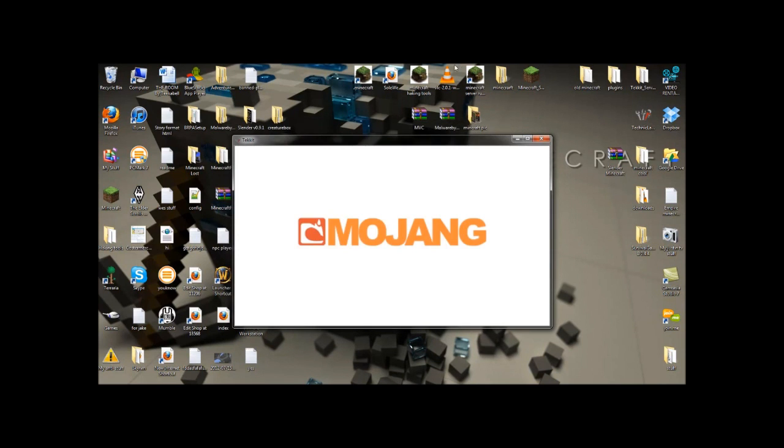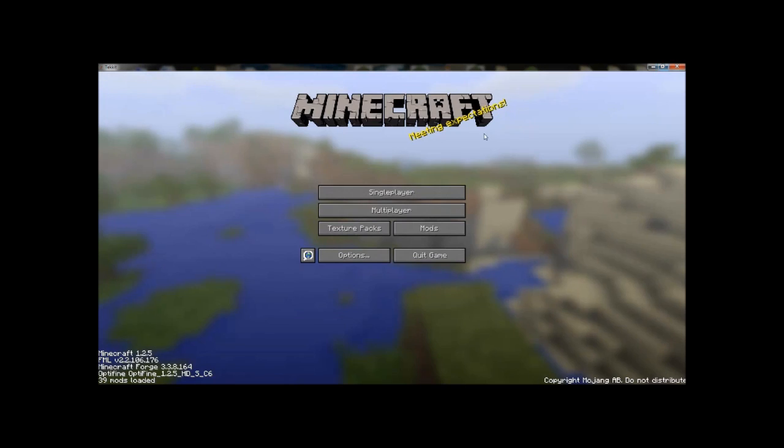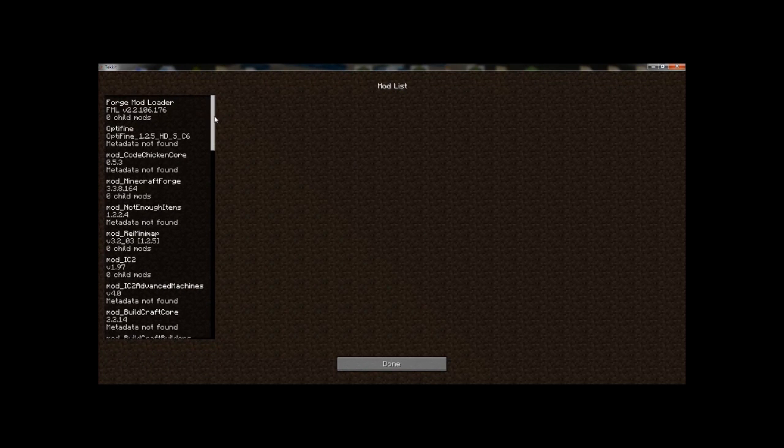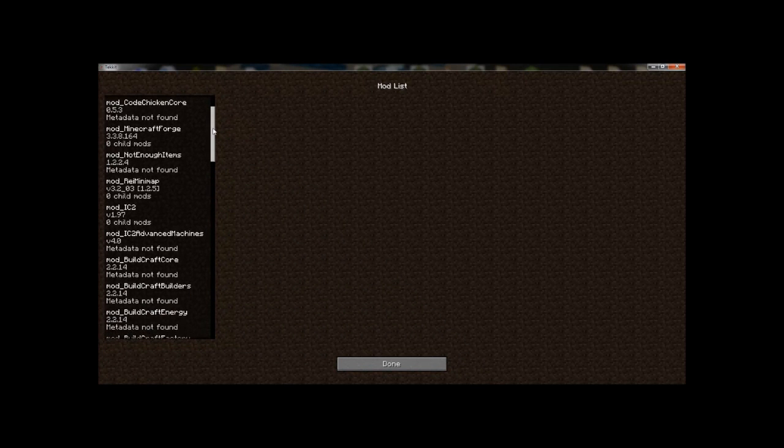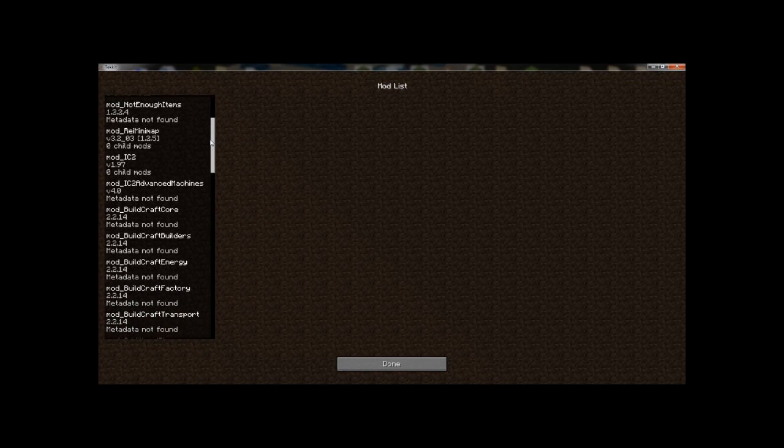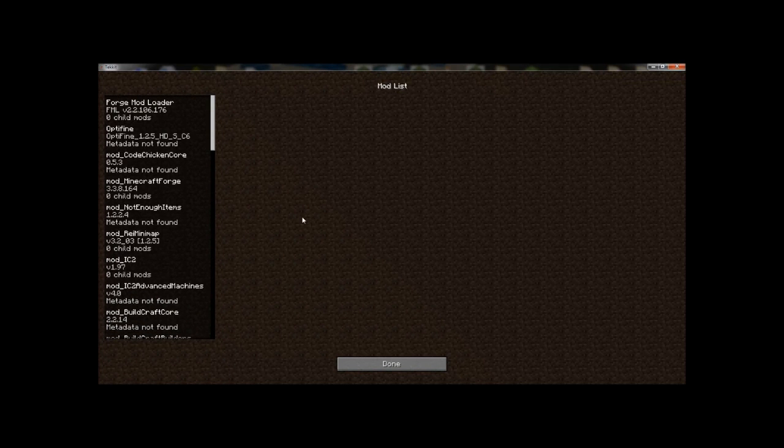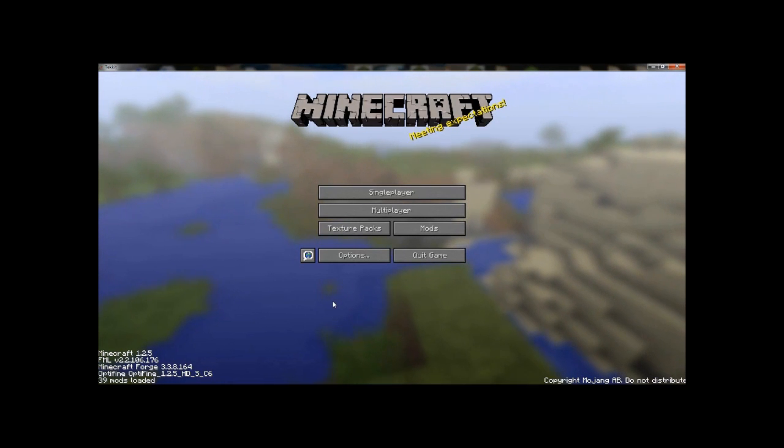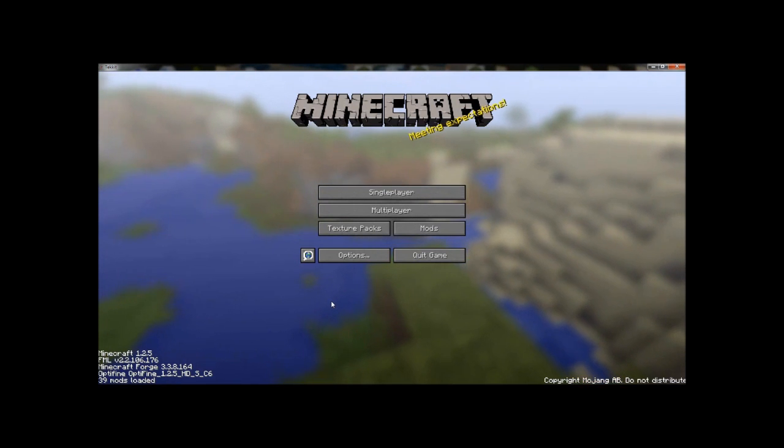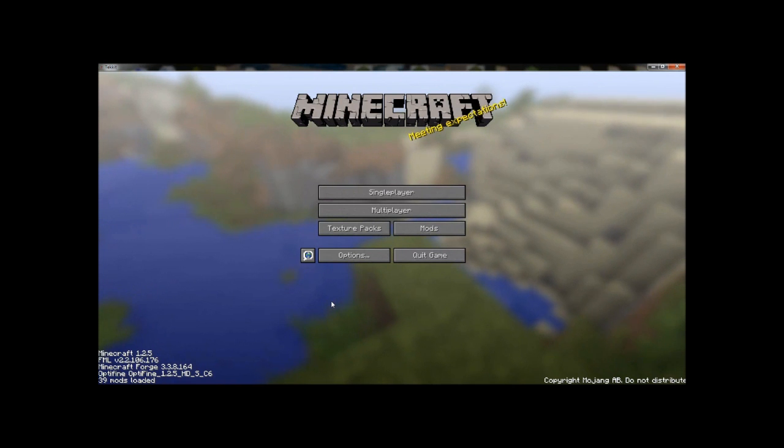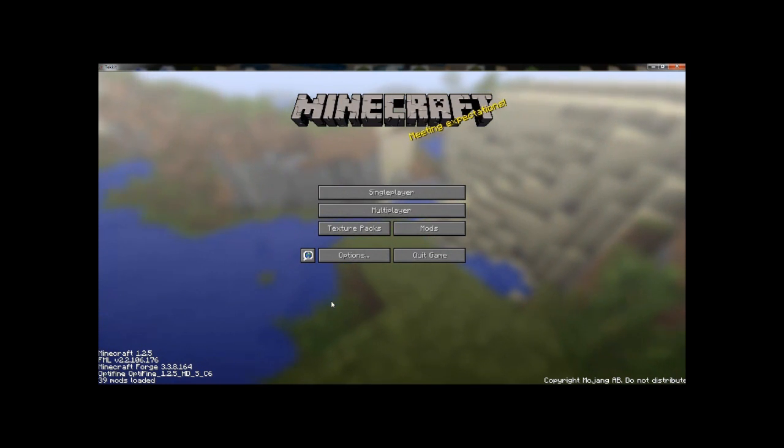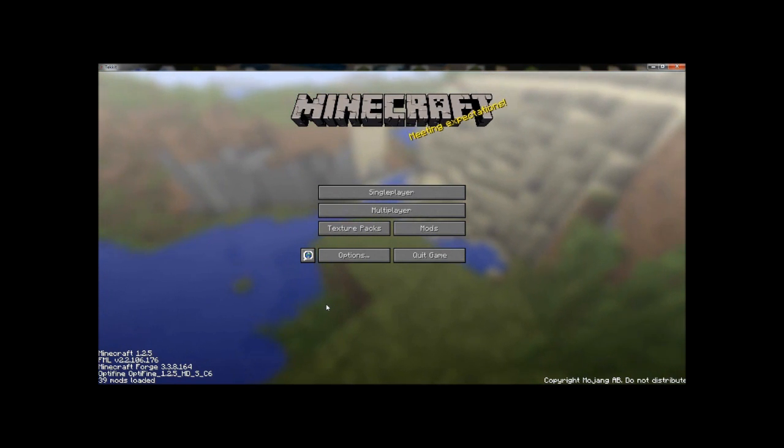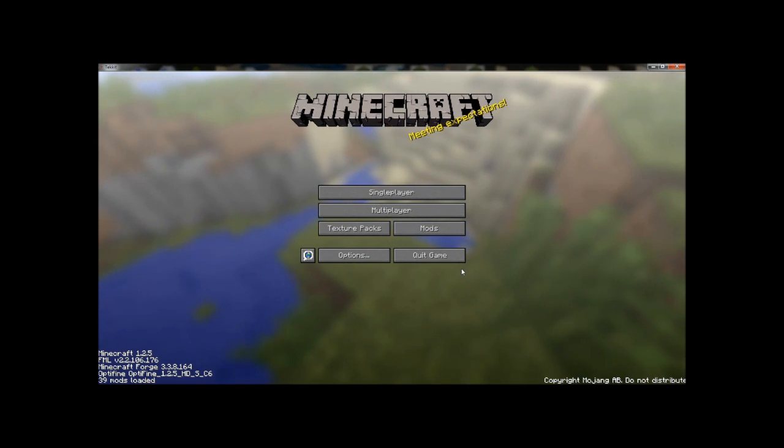Tekkit is a defined set of mods that go with the play environment. If you're wondering what kind of mods are in this, we can see them right here. We got the Forge mod launcher, OptiFine, CodeChicken Core, Minecraft Forge, Not Enough Items, Rei's Minimap, Advanced Machines, BuildCraft. I'm not going to read all these, you guys can read them yourself. Unless you guys send me a million YouTube requests, then I'll do a video dedicated to reading them out loud. If I get a million likes on this video, I might.